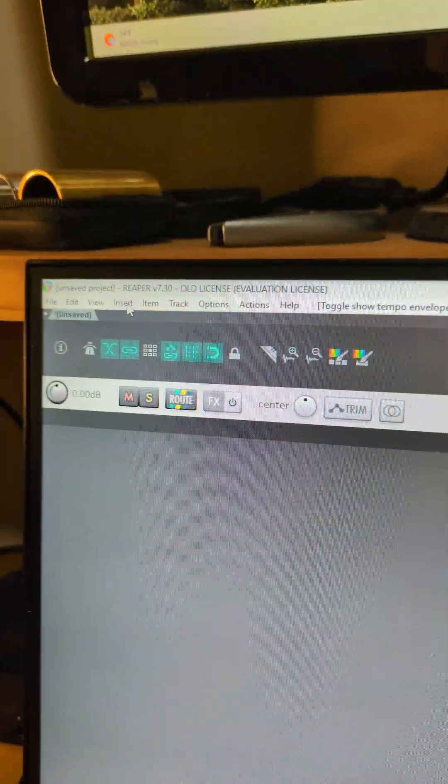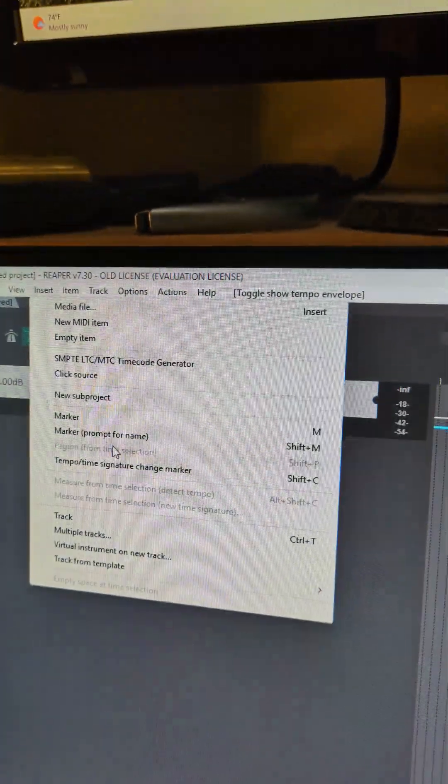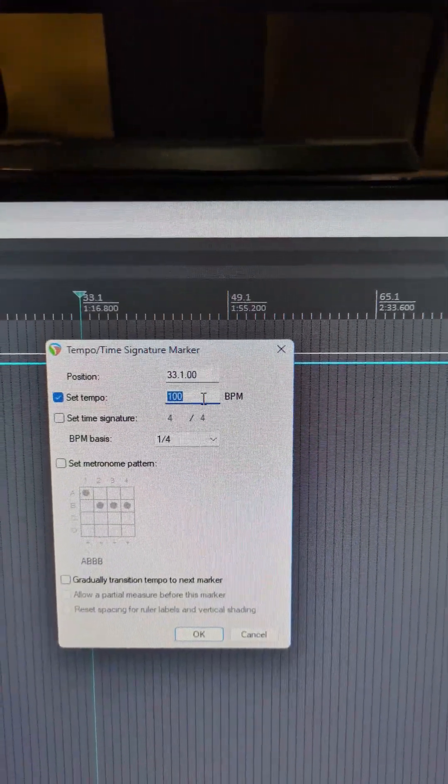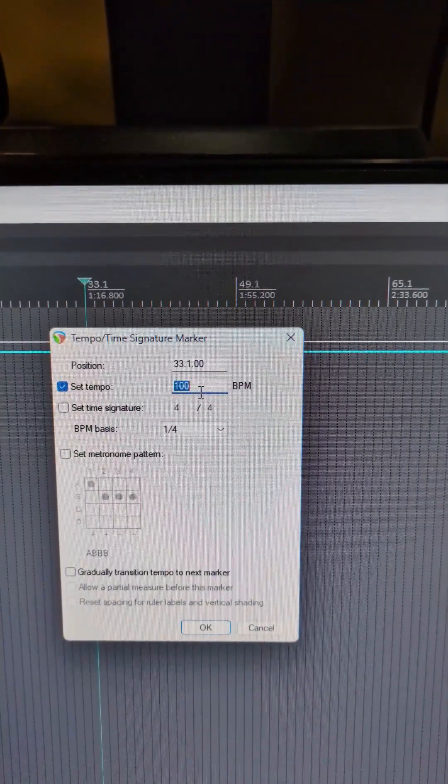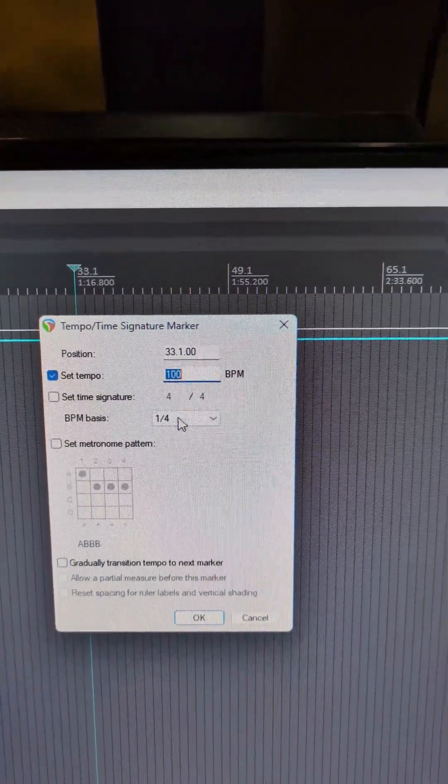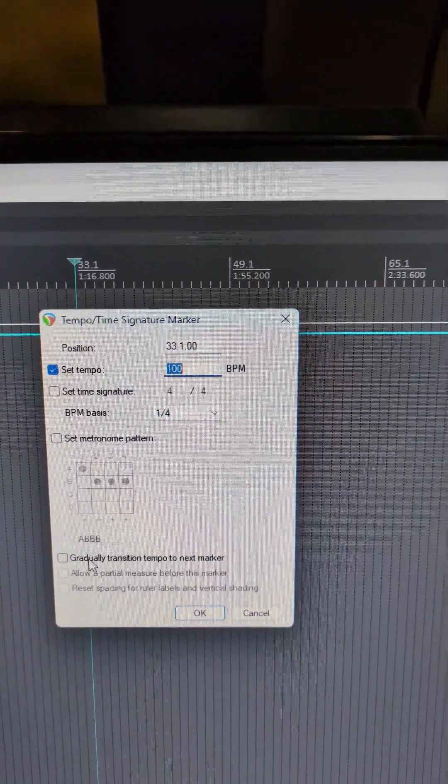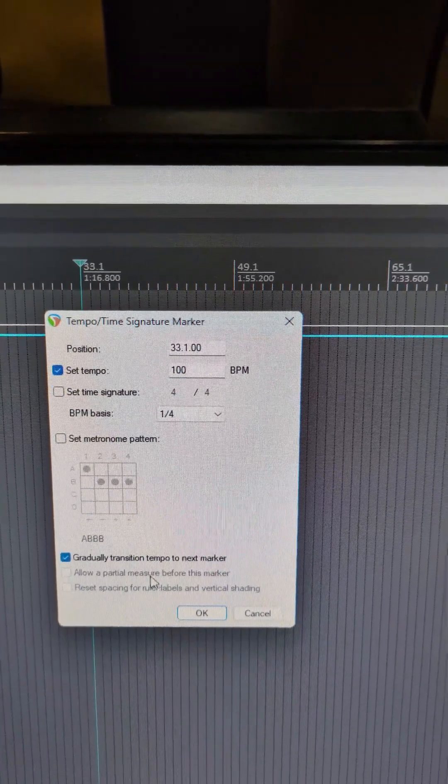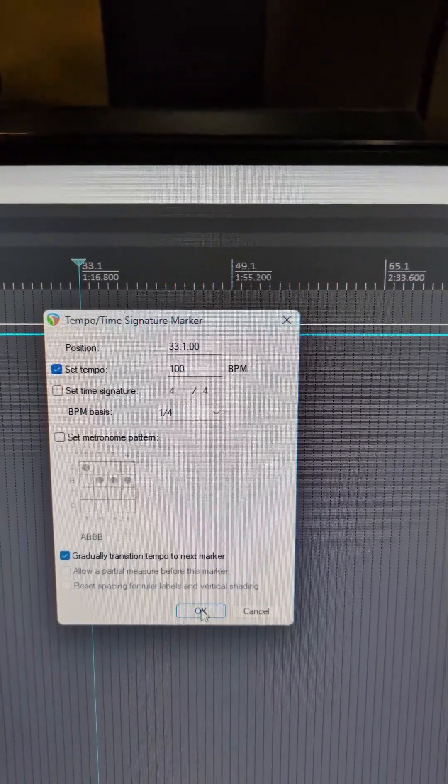So firstly, let's go over here to insert tempo time signature change marker. And let's say a hundred is the BPM of our song, but we want to gradually transition the tempo to our next marker, so we're going to click OK there.